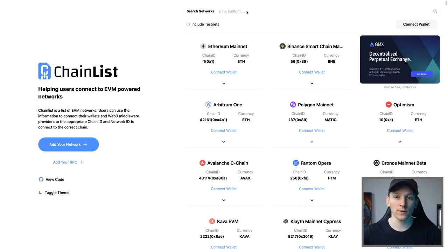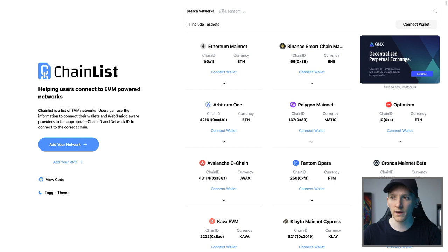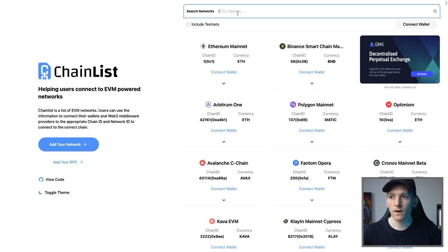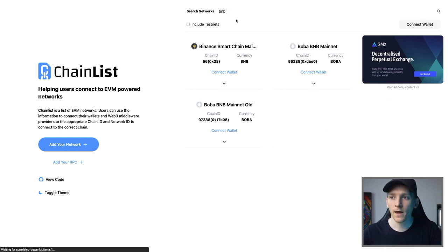Some users may want to choose their own RPC. This is the way that you communicate with the blockchain. You can come to chainlist.org. Again, I'll link it below. Search for networks here, BNB, and you should see BNB Smart Chain, which is the one that most people will want to use.